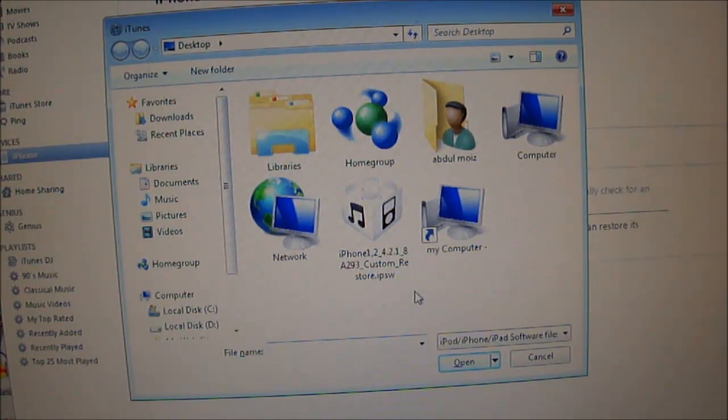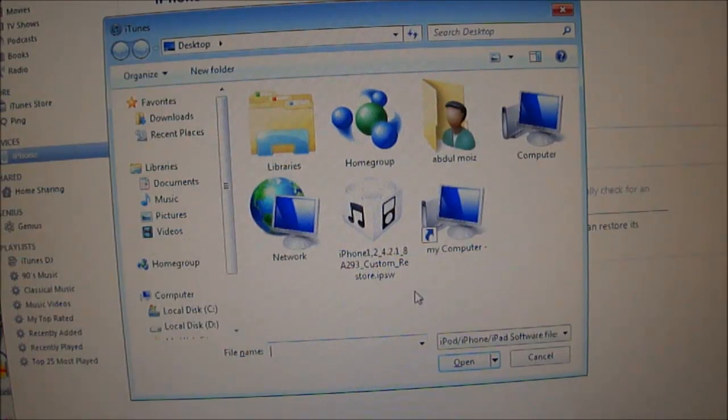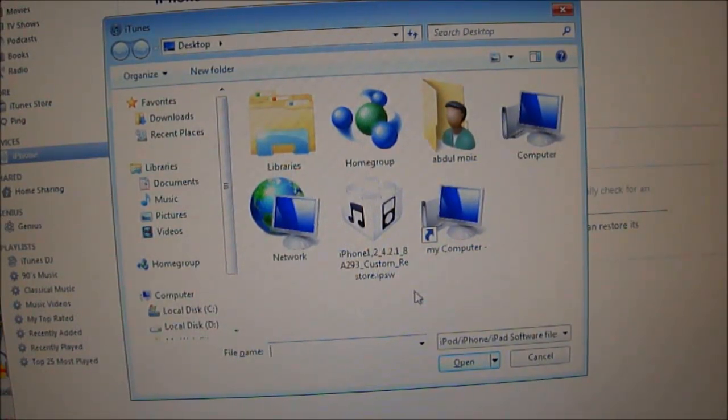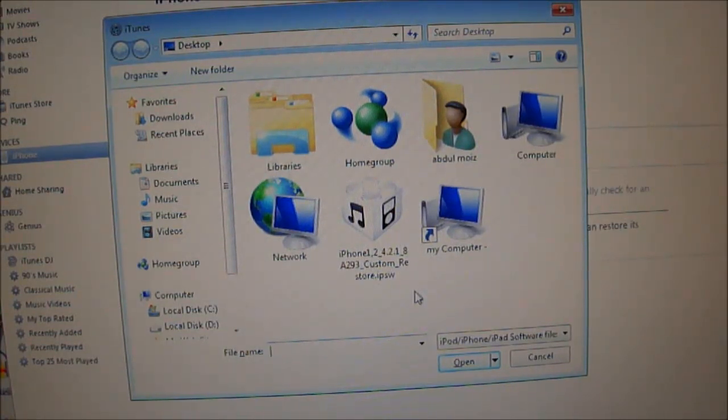And once Cydia is there you just have to go to Cydia and you have to unlock it using UltraSnow. You don't need to load iPad's baseband and you don't need to have jailbreak again.